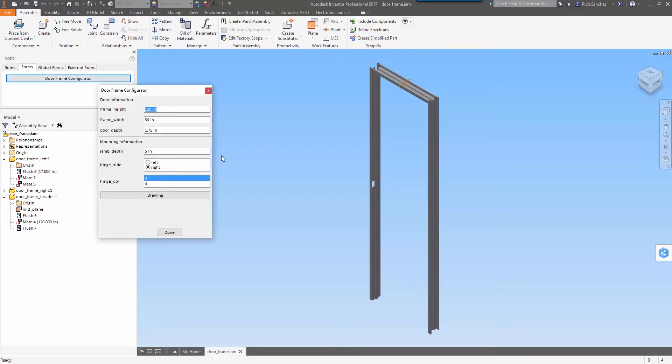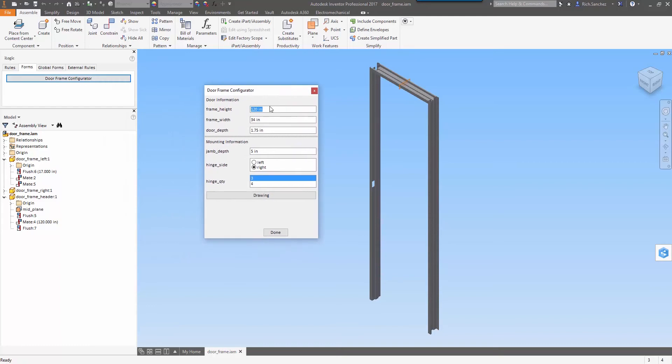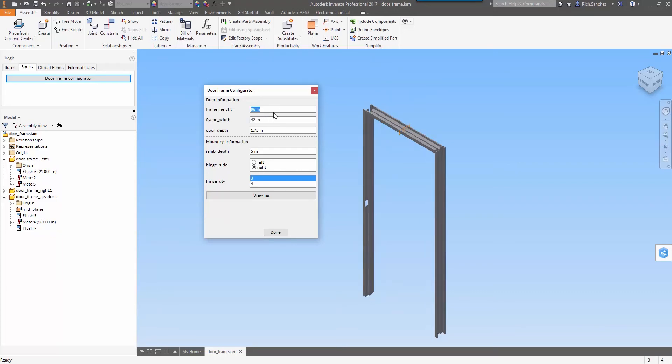Let's take a look at a model I've pre-configured. This is a metal doorframe, and with the help of my iLogic form here I'm going to go ahead and update this. I'm going to first change the height and then the width, and then I might even change which side the hinges mount on.